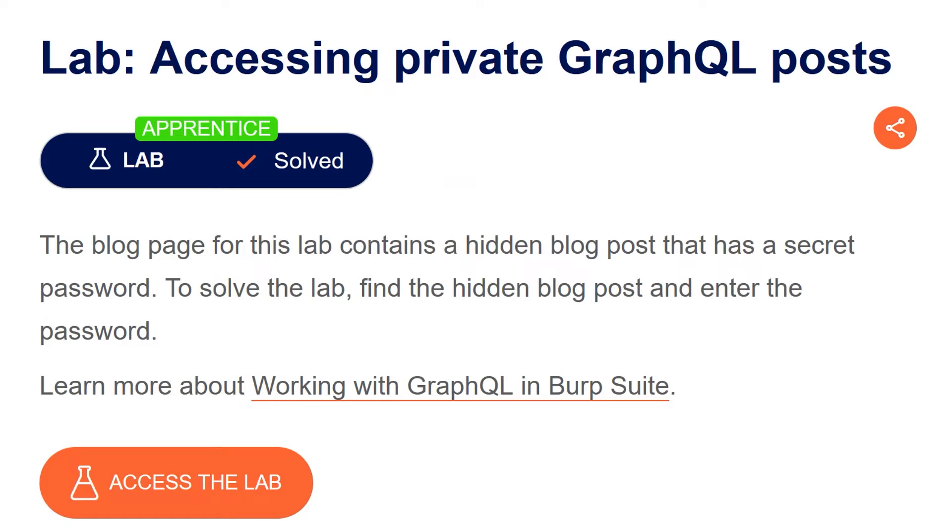In this video, we're going to take a look at the first GraphQL hacking lab on PortSwigger's Web Security Academy. The lab is called Accessing Private GraphQL Posts.